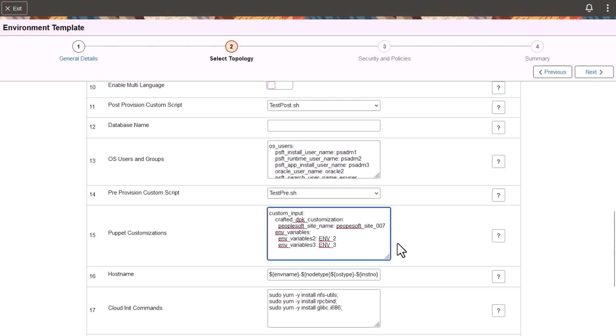This completes our demonstration of the Support for Diverse Deployment Architectures feature.